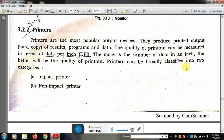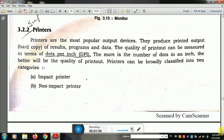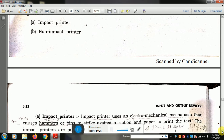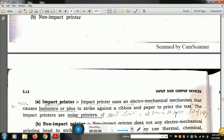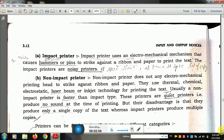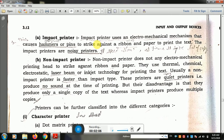Printers can be broadly classified into two categories: impact printer and non-impact printer. You should draw a diagram showing types of printers, with impact printer and non-impact printer below, which are further divided into more categories.